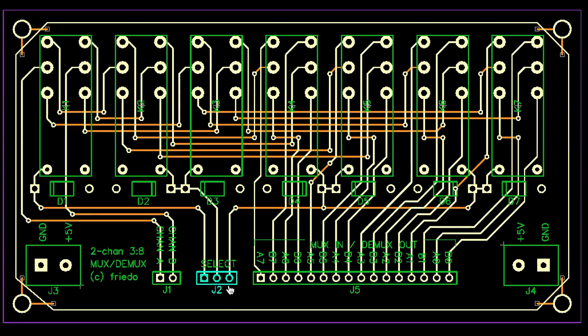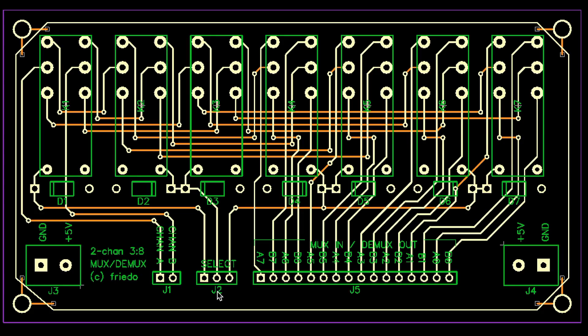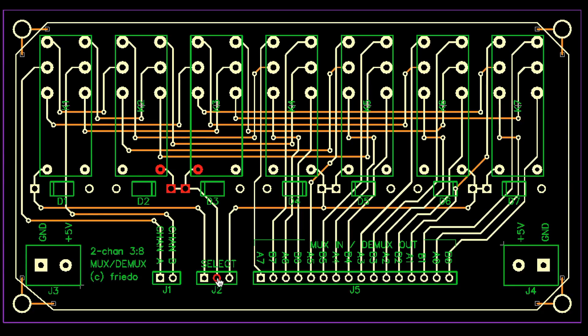The PCB design for the multiplexer is pretty straightforward. It consists of a pyramid of seven relays. The three pins in the middle of the I/O section are the select bits. The rightmost select bit operates the four relays on the bottom of the pyramid, the middle bit operates the two relays in the middle, and the leftmost bit operates the relay on top of the pyramid.